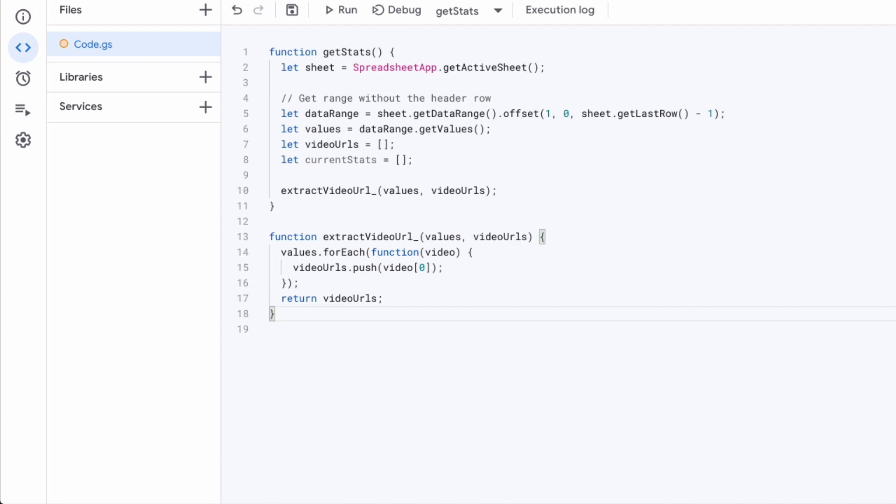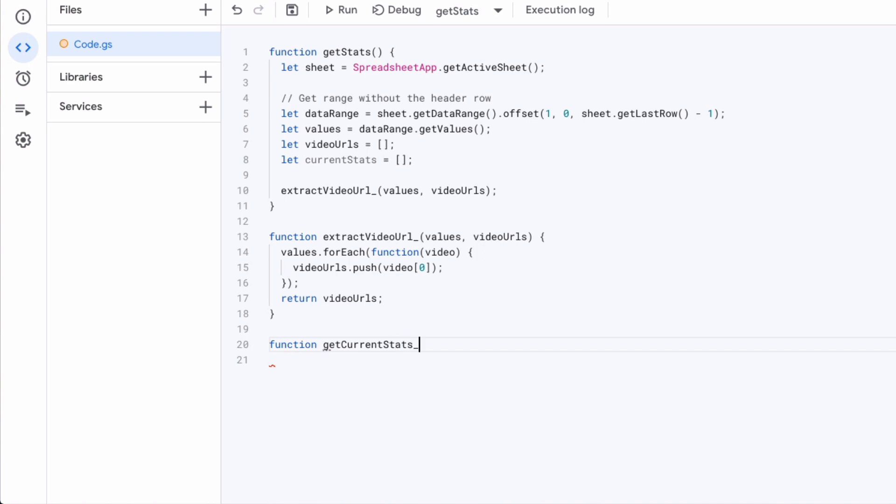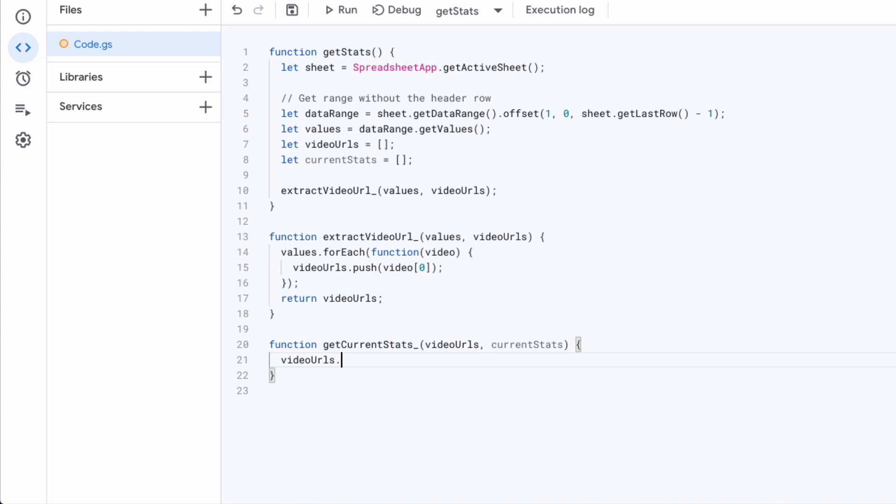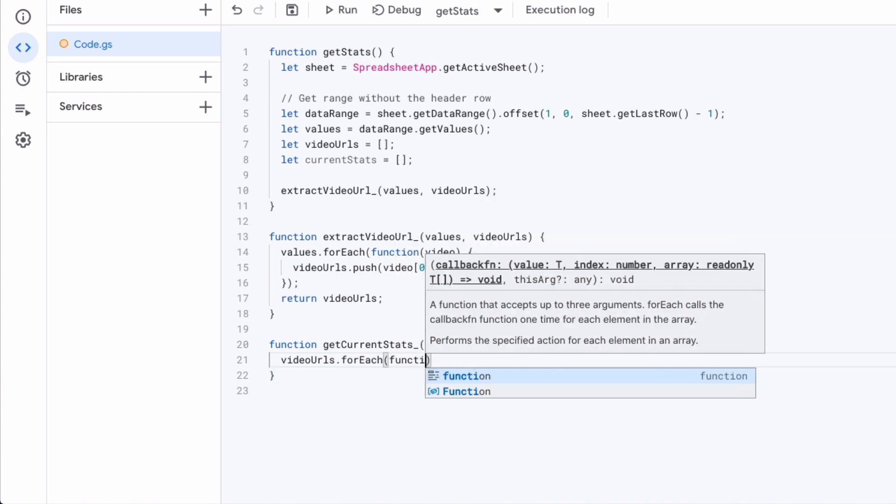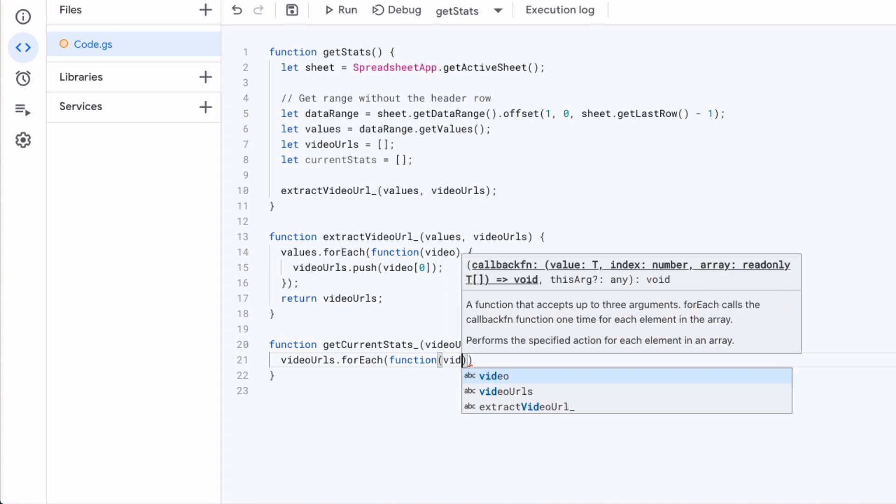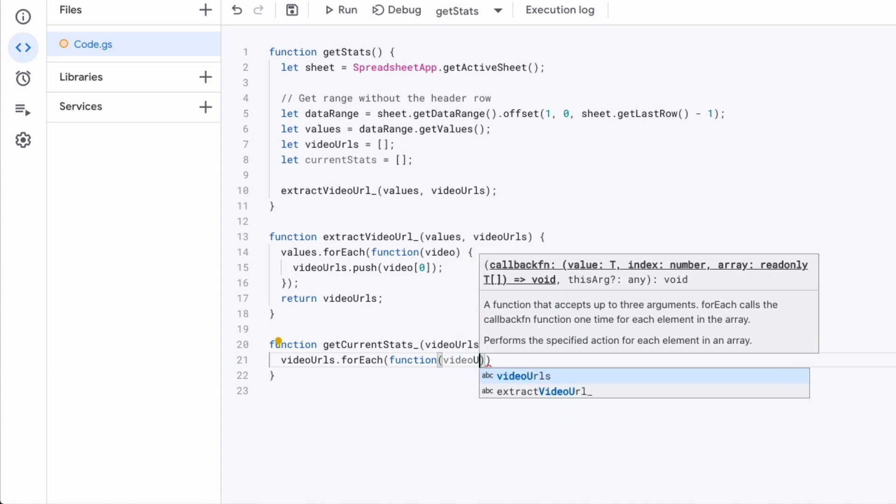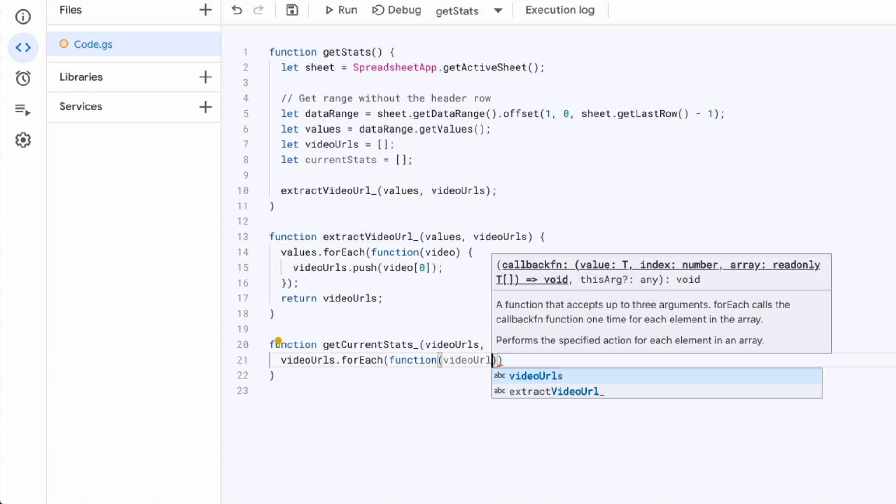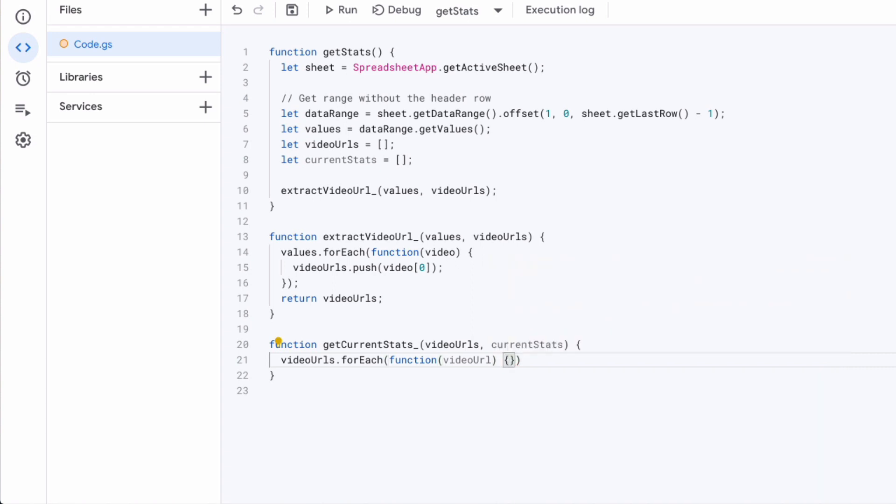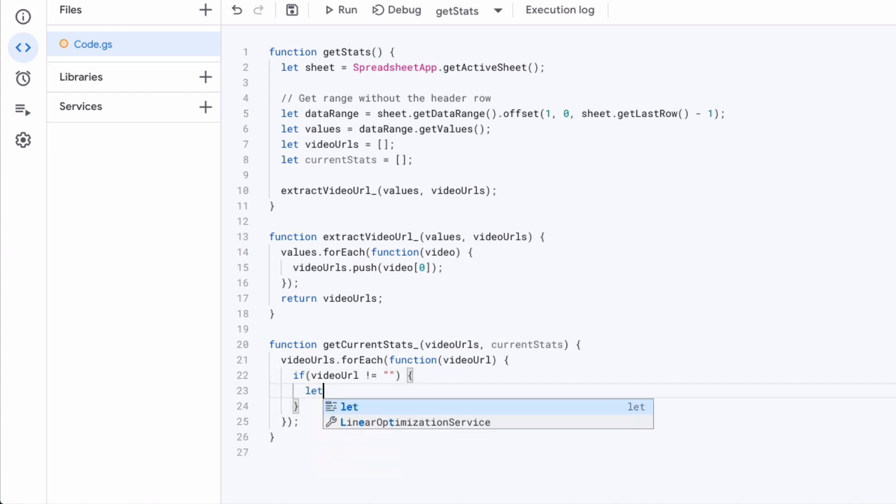Now on to the second private function to get current stats here again we will be passing in two parameters for each. That means again we will be looping over an array. If okay so that's a conditional meaning we're checking if the video URL that I'm passing in as a parameter is not empty. In that case we know we have an actual video URL which we can use.